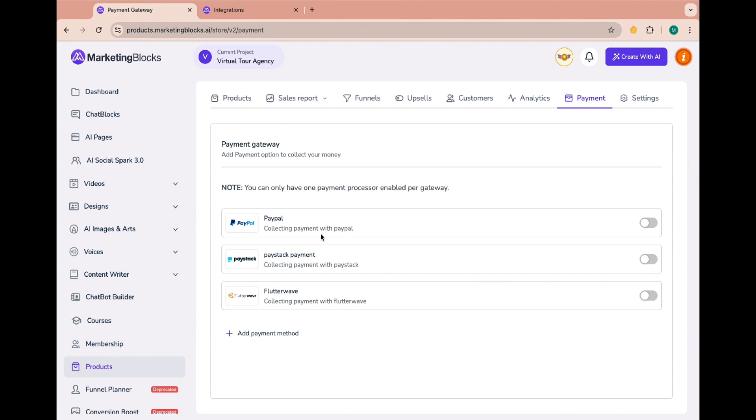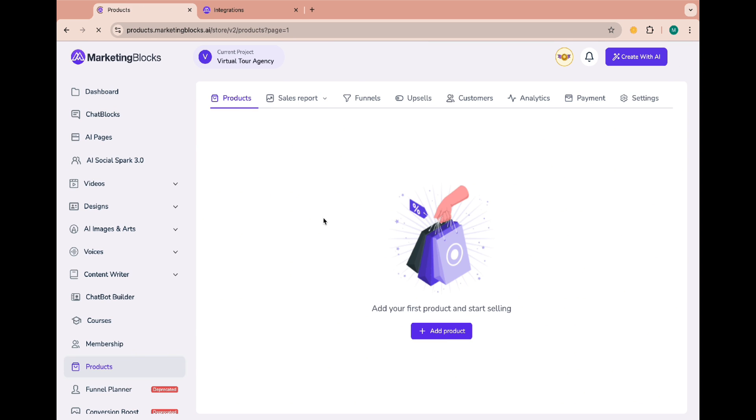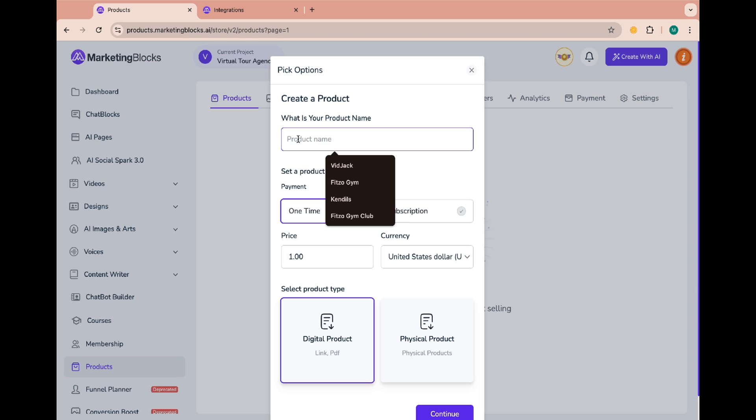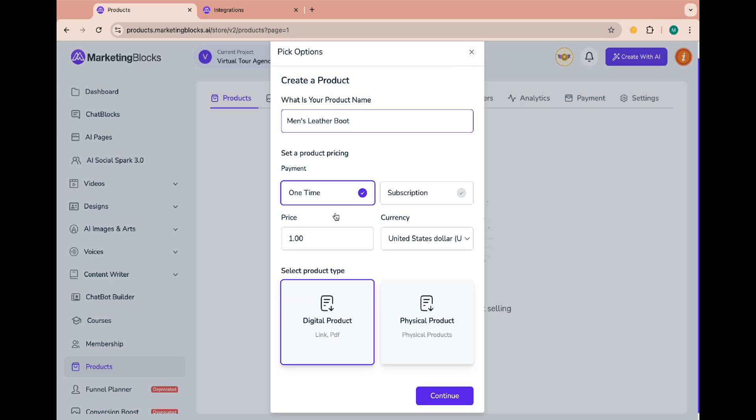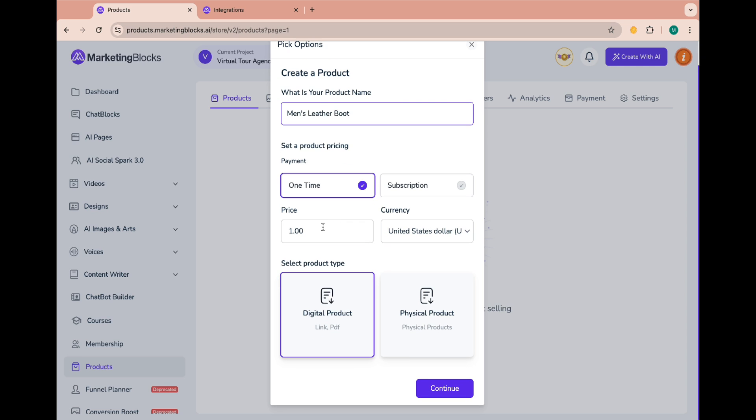After that you can add products by clicking the products button and clicking on add product. Enter the name of the product, set product pricing - either a one-time payment or subscription based. In this case I'll leave it at one time. Set the product price and your preferred currency.